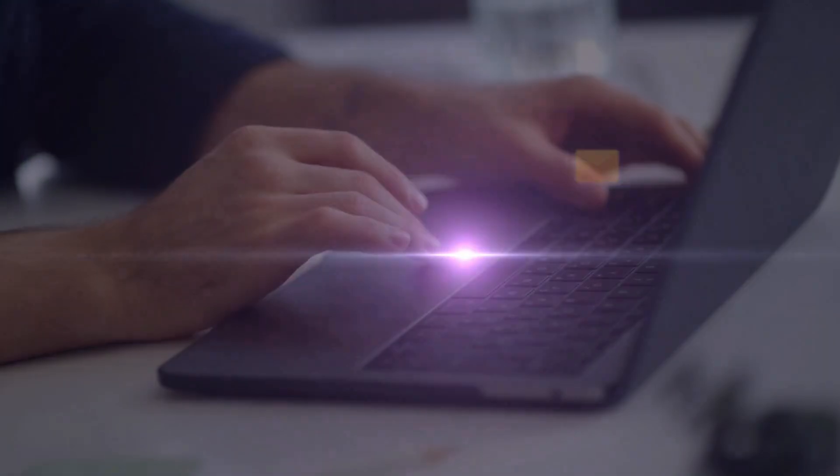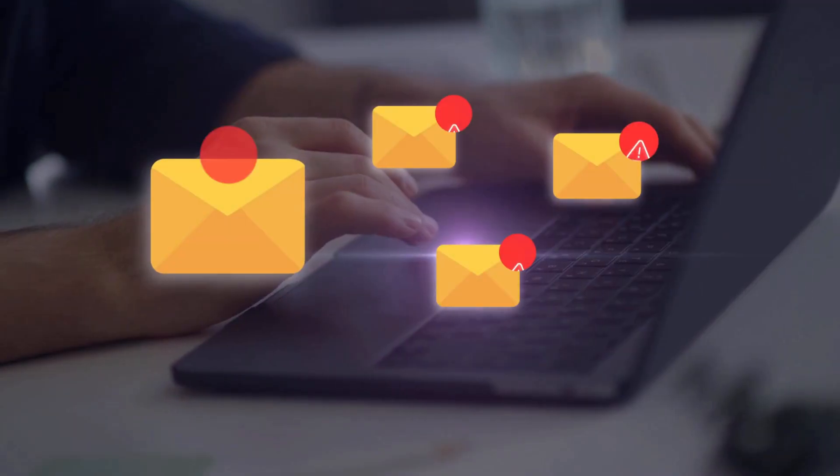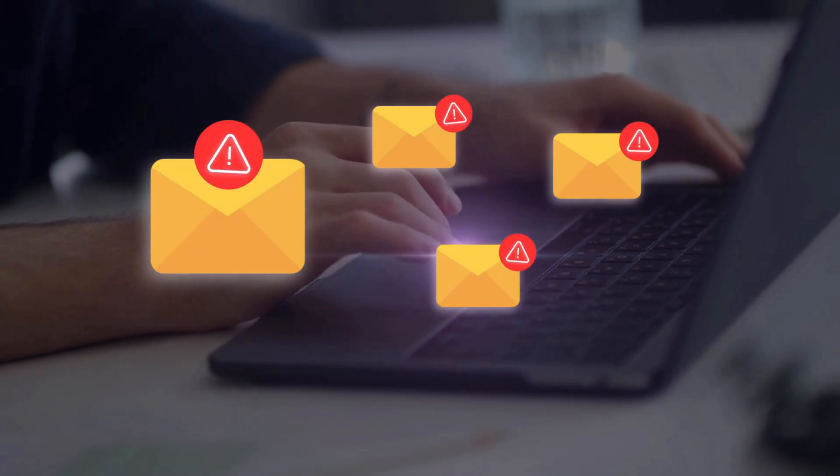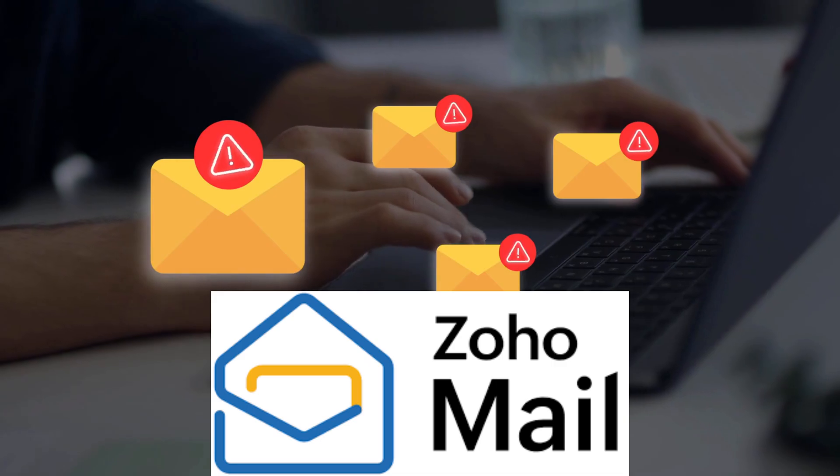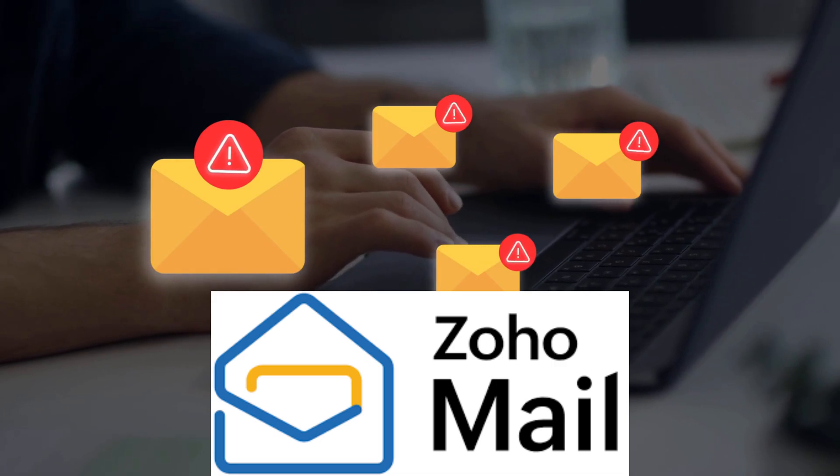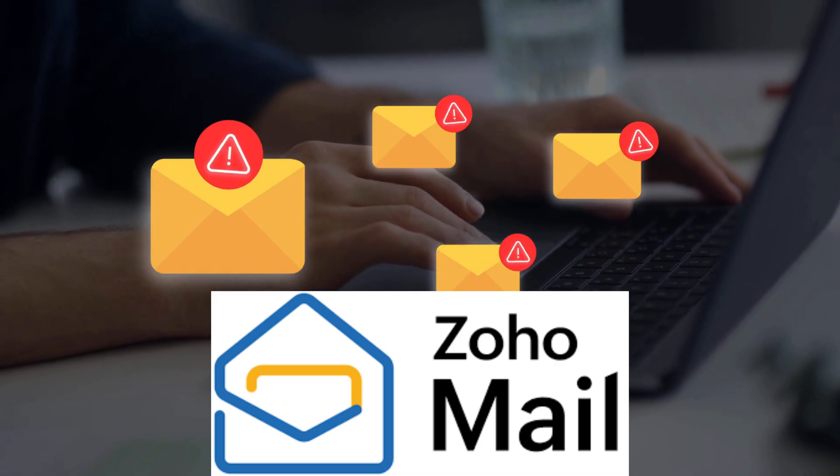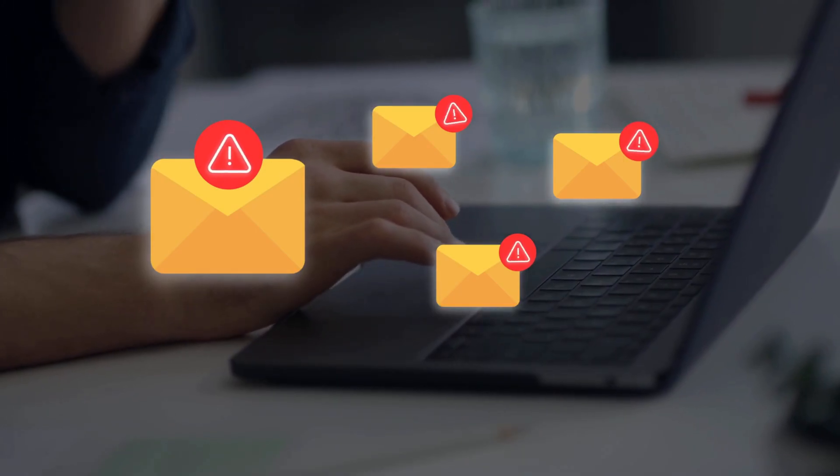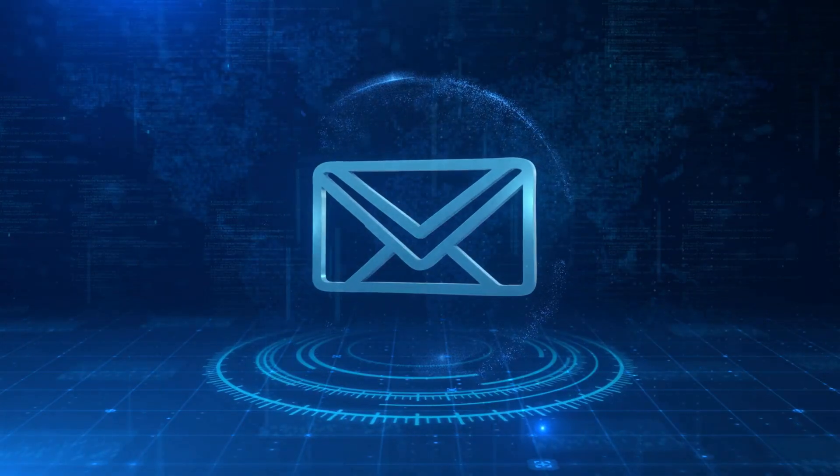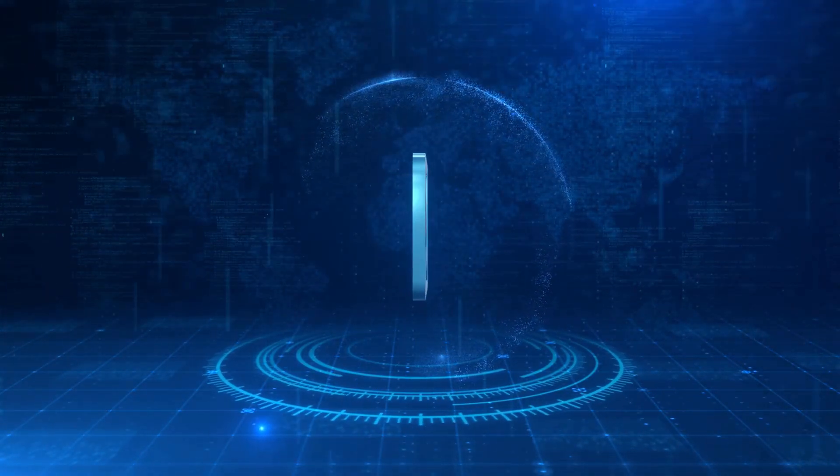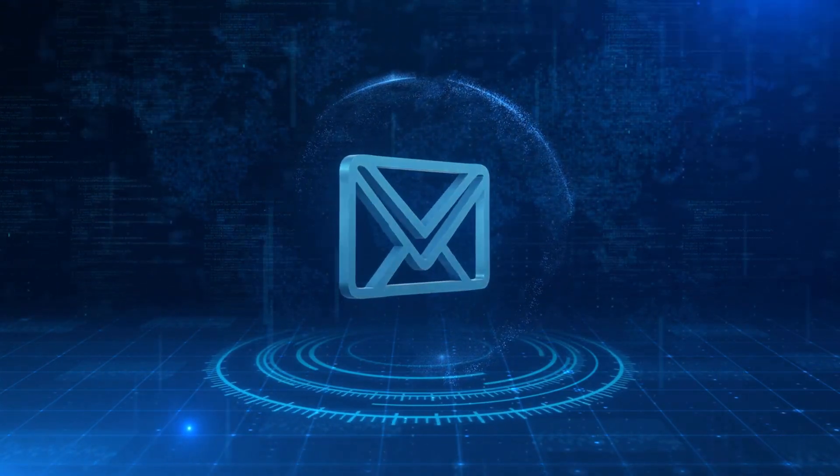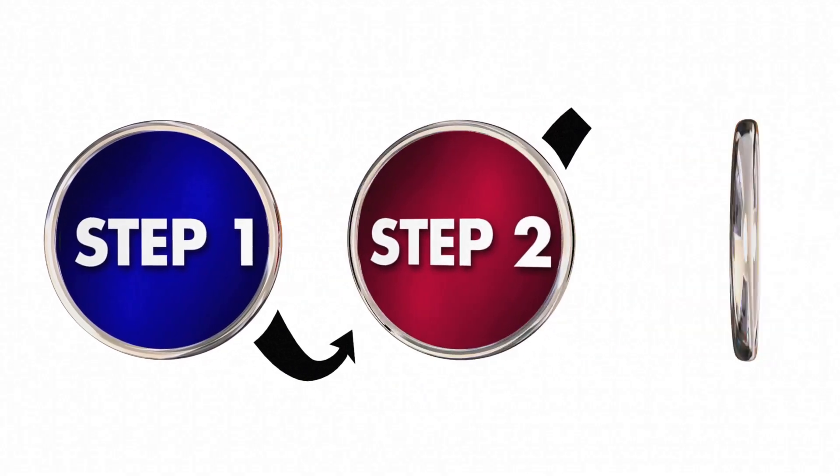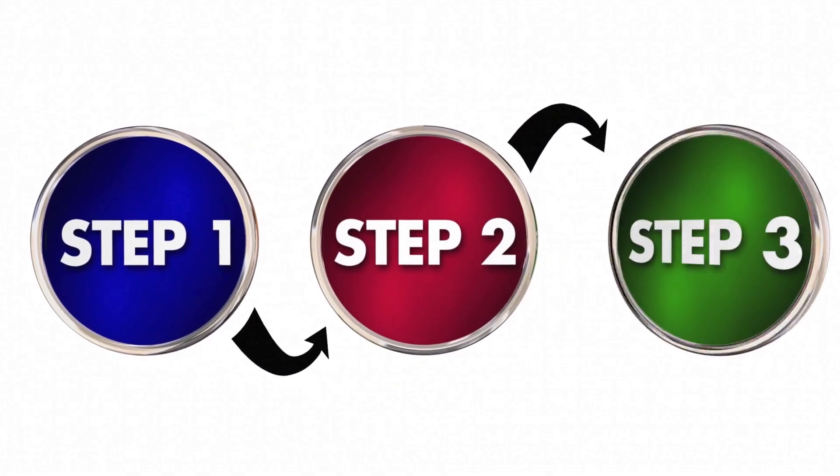And that's it. You've not only set up a secure ad-free Zoho mail account, but you've successfully exported your entire Gmail history without losing a thing. You are officially in complete control of your inbox and your data. If this step-by-step video helped you achieve that digital freedom, please show your support by giving us a big like right now.